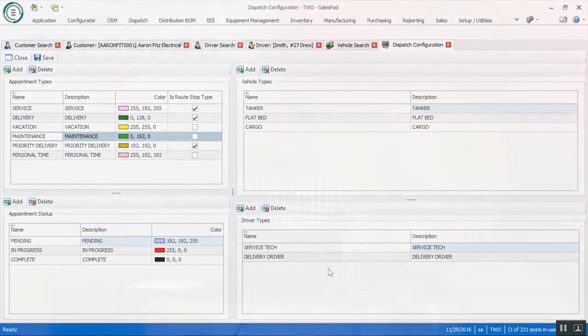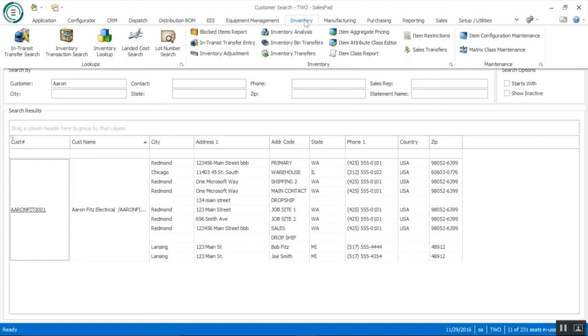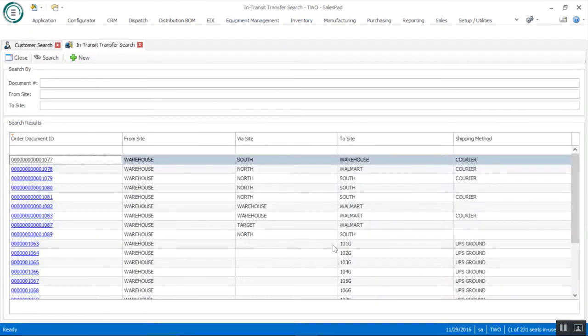Now that we've completed the dispatch portion, we'll move on to in-transit transfer functionality. This can be really helpful if you move a lot of inventory from one location to another and need an interim site to keep track of that inventory as it moves. To access it from within SalesPad, go to the top ribbon, the inventory module, and then the in-transit transfer search. What we're looking at here is a grid of all previously created in-transit transfers — you can see the document ID number, the from site, the via site, and the to site.